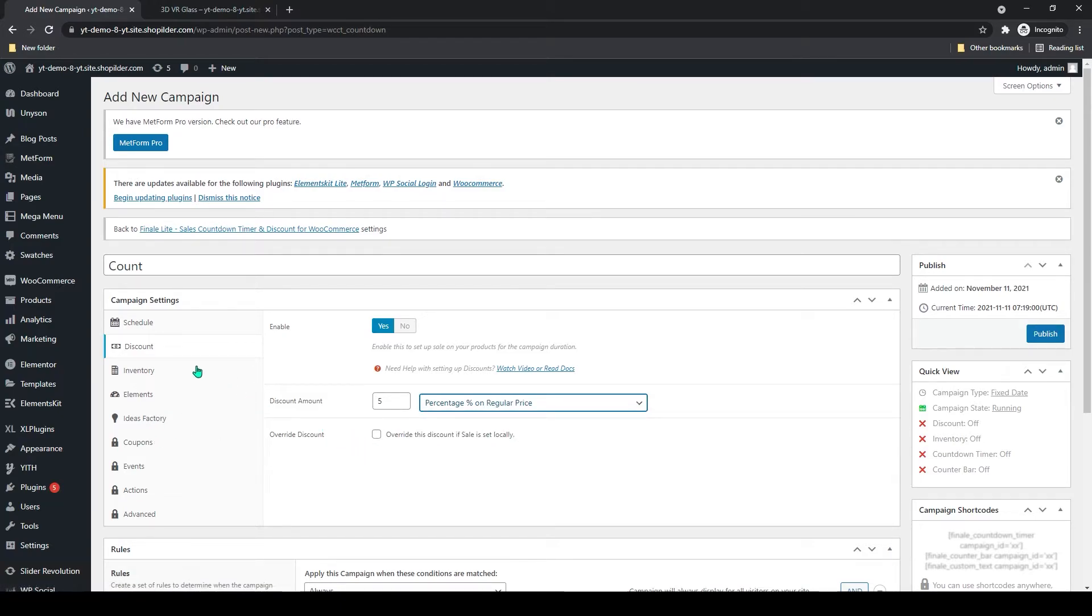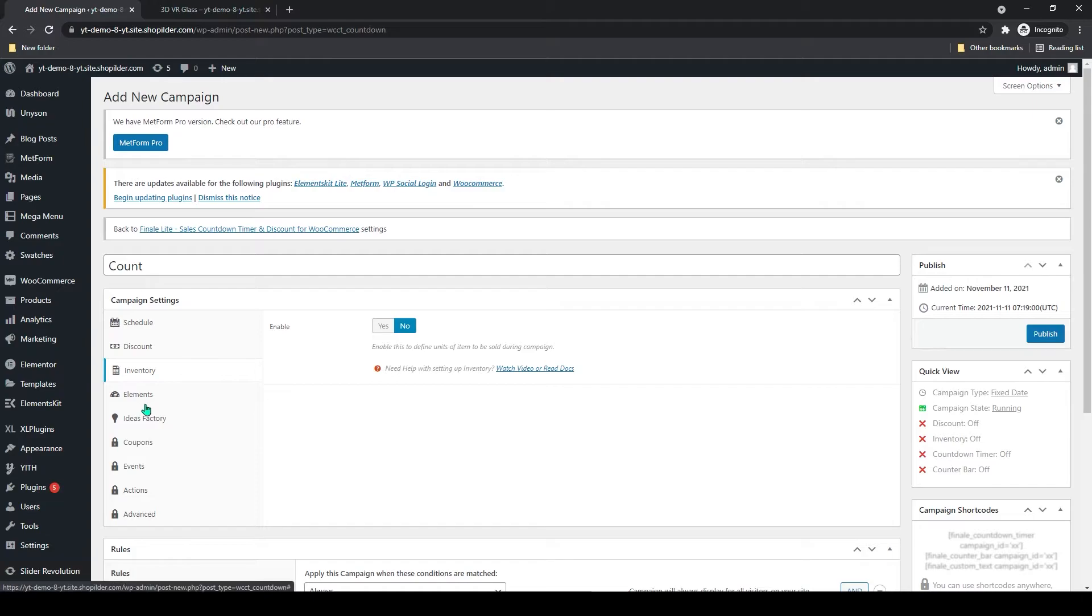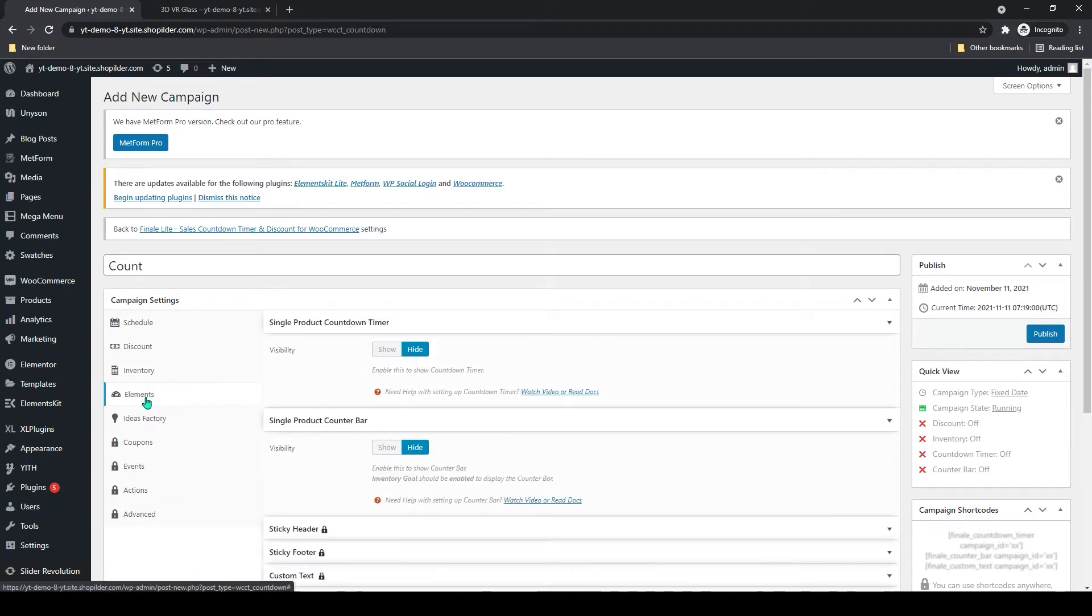Below that you can see inventory. You can enable this if you want to show your inventory. Then click on element.